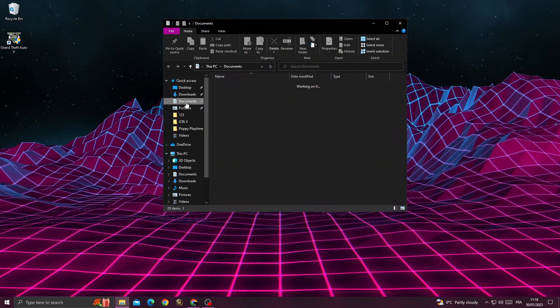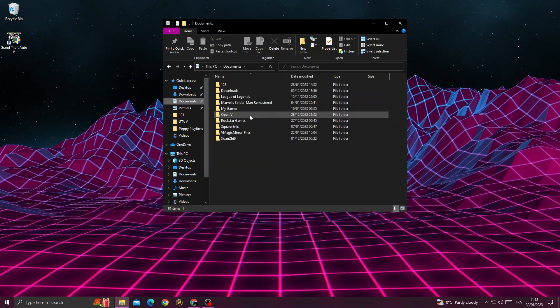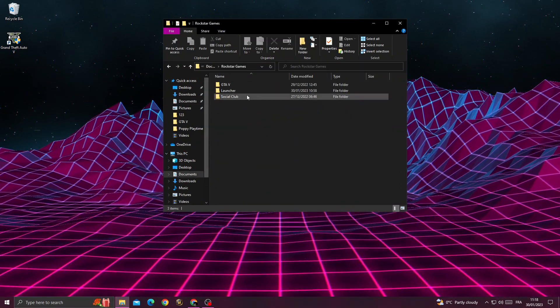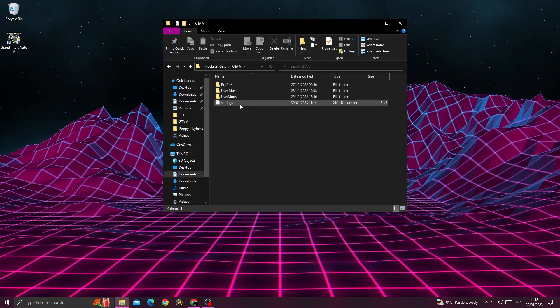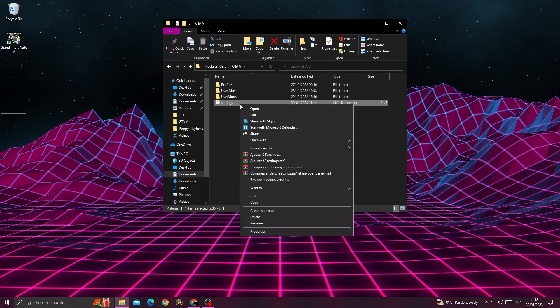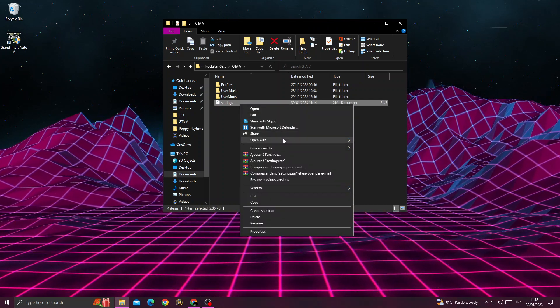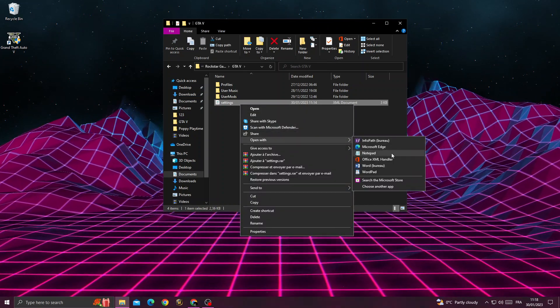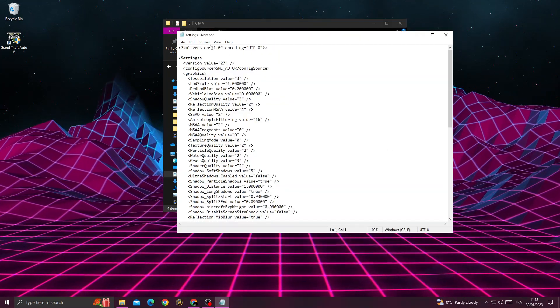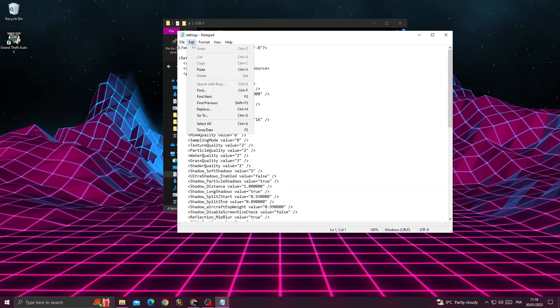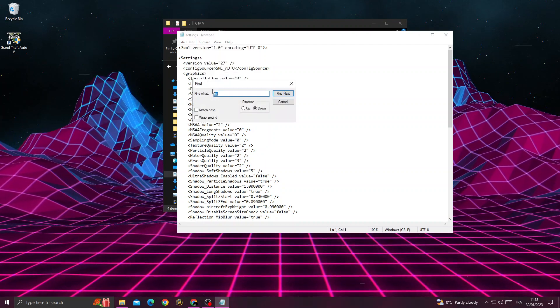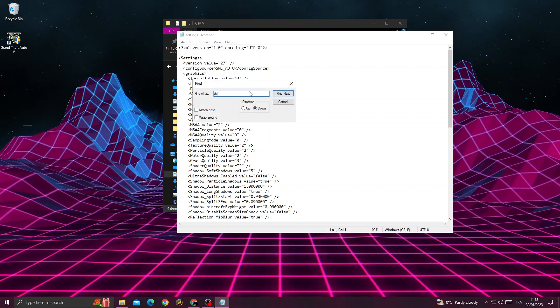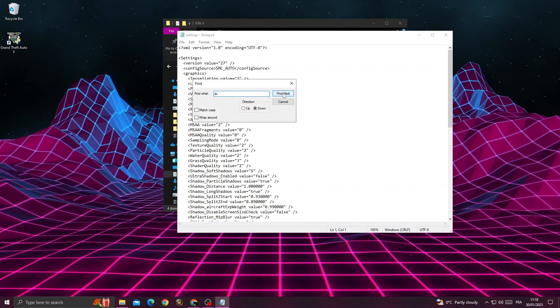Open your folders and go to Documents, then Rockstar Games, then GTA 5. You'll find Settings - right-click on it, select Open With, and choose Notepad. Click Edit at the top, then click Find. Type DX and click Find Next.